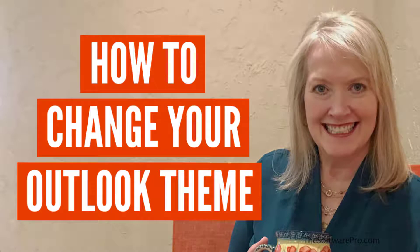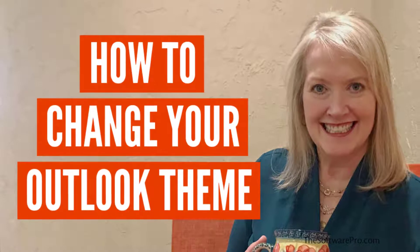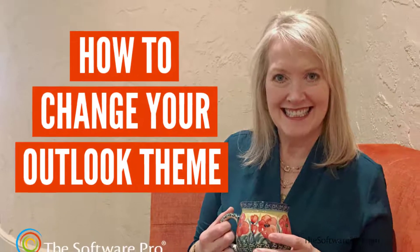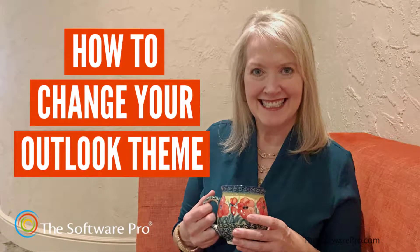How can you change the color or theme in Microsoft Outlook? Hi, I'm Dawn Bjork, The Software Pro.